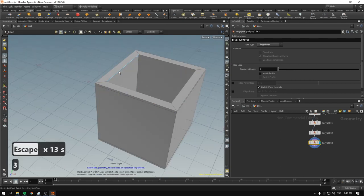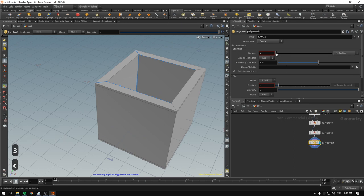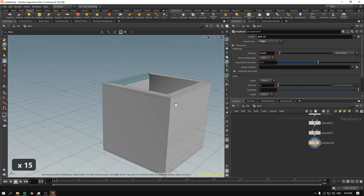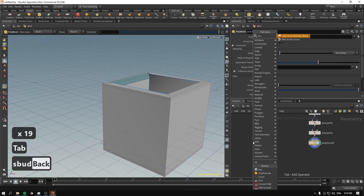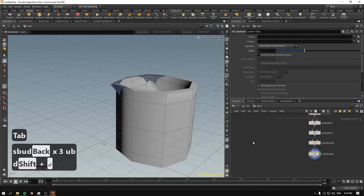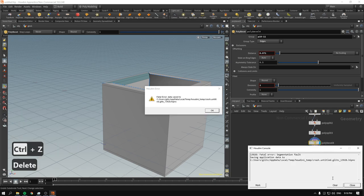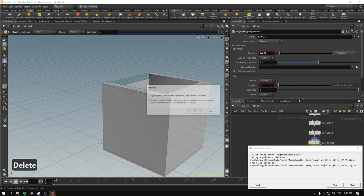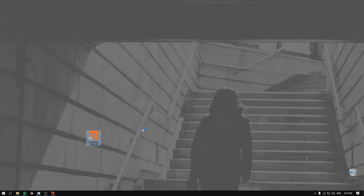You can select an edge, apply poly bevel, and increase the distance. Then try converting to subdivision — but if we've destroyed our edge loops it will look wrong. And then Houdini crashed, which was beautiful.